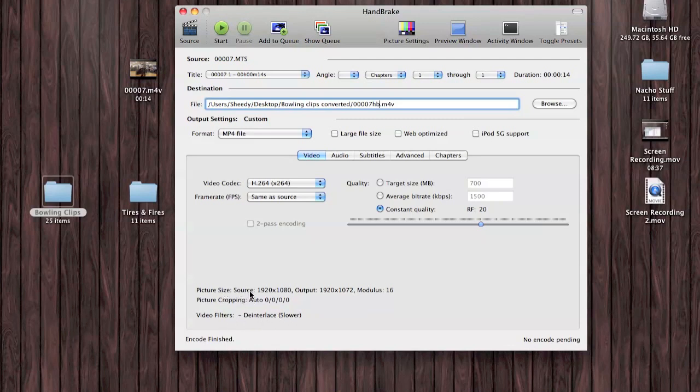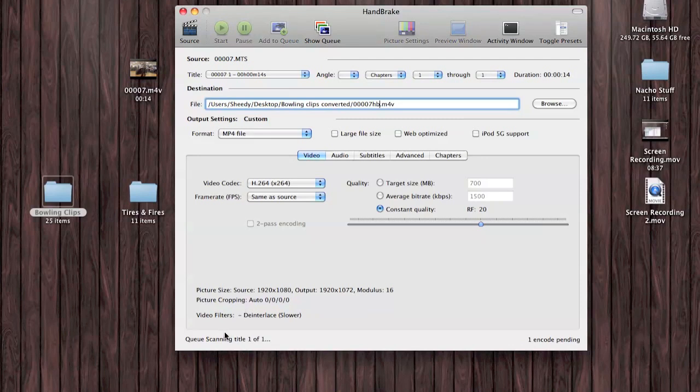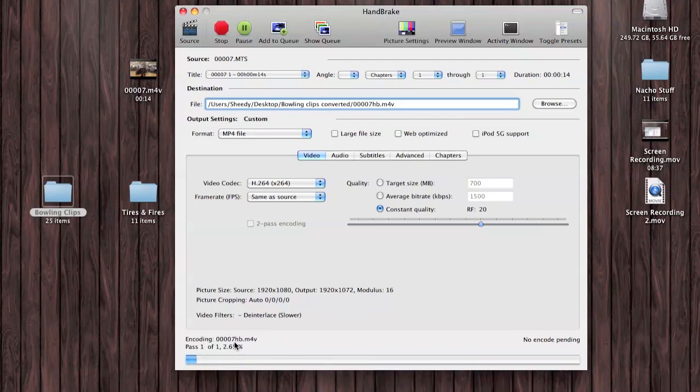Source is 1920 by 1080. Output is 1920 by 1080. That's good. Then we'll just hit Start. You'll see down at the bottom it's scanning the title. I'll fast forward through this for you.